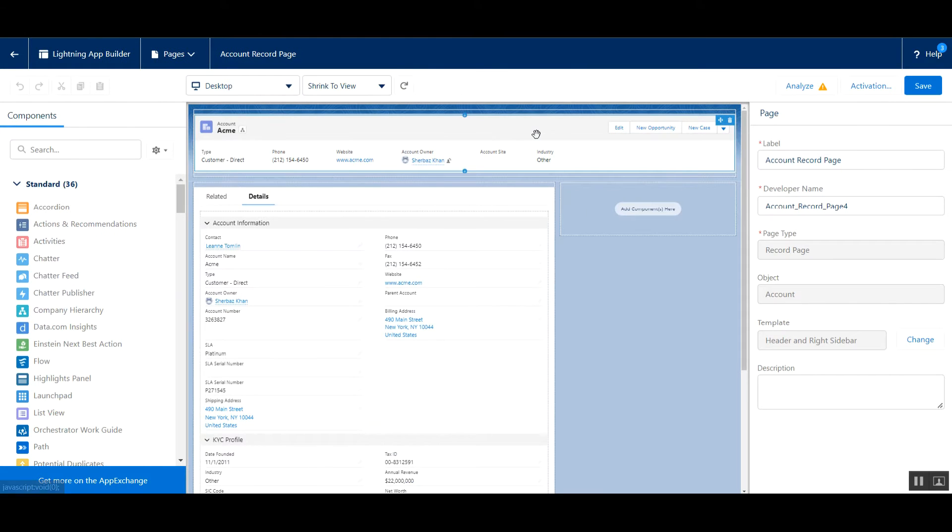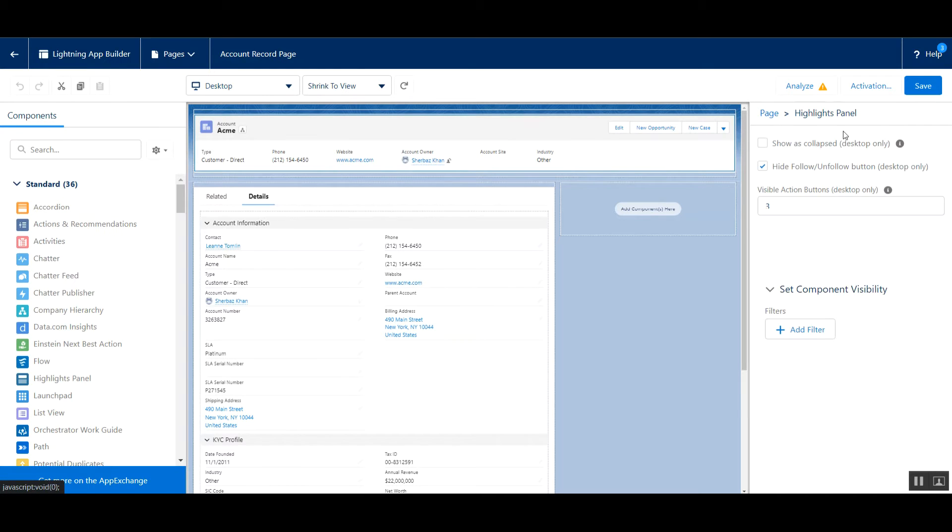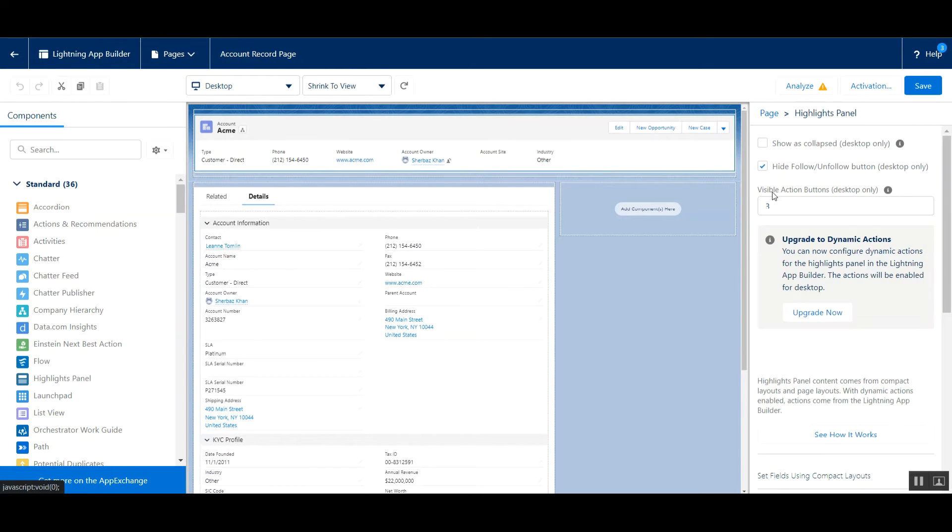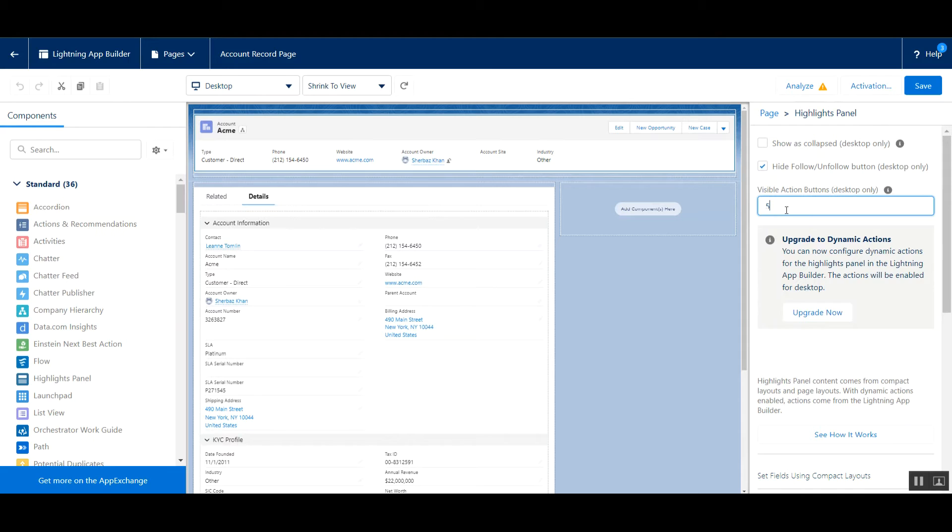Now in Lightning App Builder, click on this highlights panel. On the right hand side, as you can see, we have option visible action buttons. By default it's three. Our requirement is we want to show five, so we can change it to five.